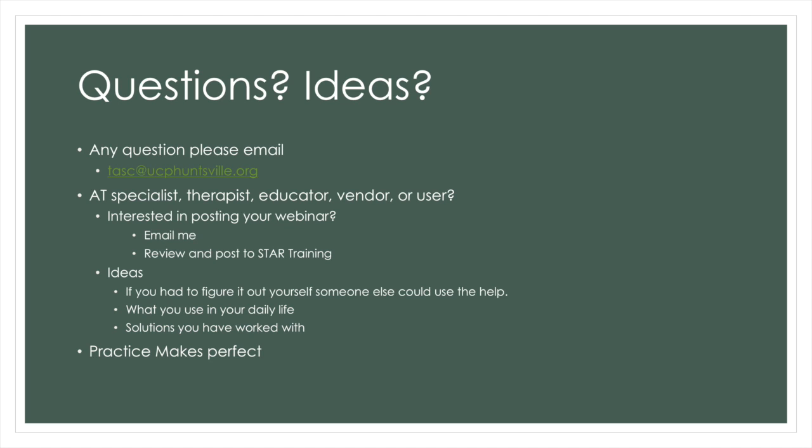If you have an idea or figured out an alternative way to use technology, we would like to know. If you had difficulty learning to do something, there is probably someone who would like to know how you completed your task. If you would like to share some technology that you use in your everyday life, please let us know.